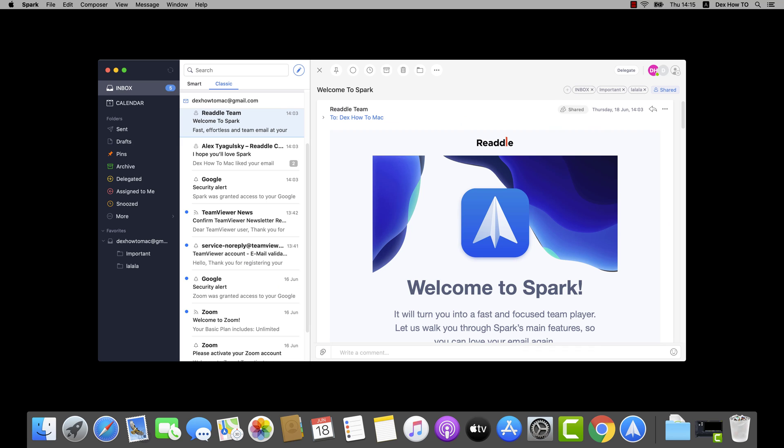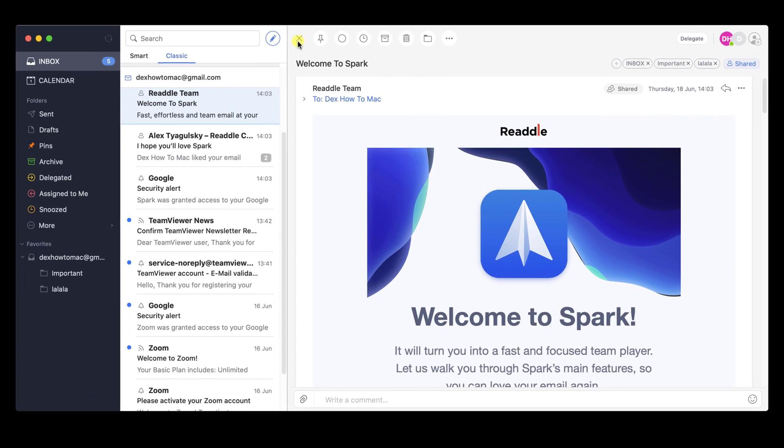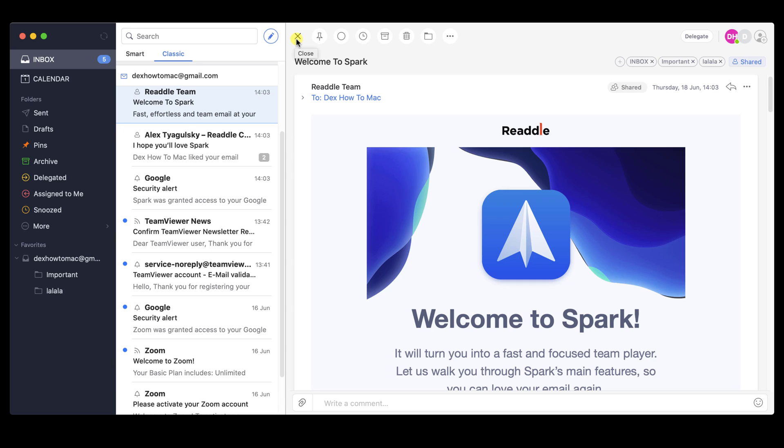How to manage email on Spark Mail for Mac. On the Spark app, you have a lot of settings on every email. In this video, I will show you some of the options you have.